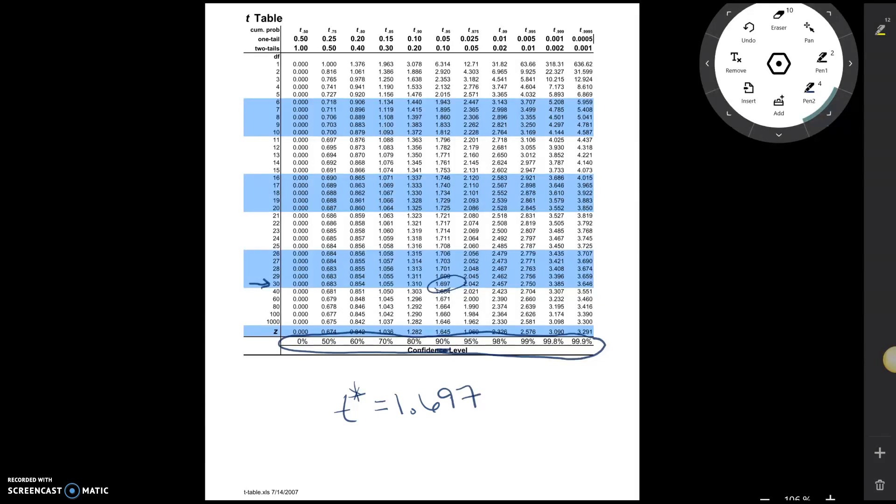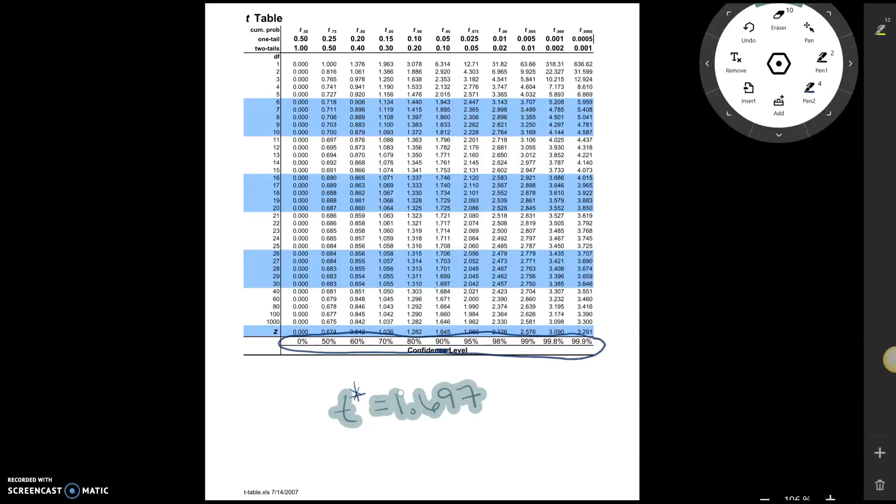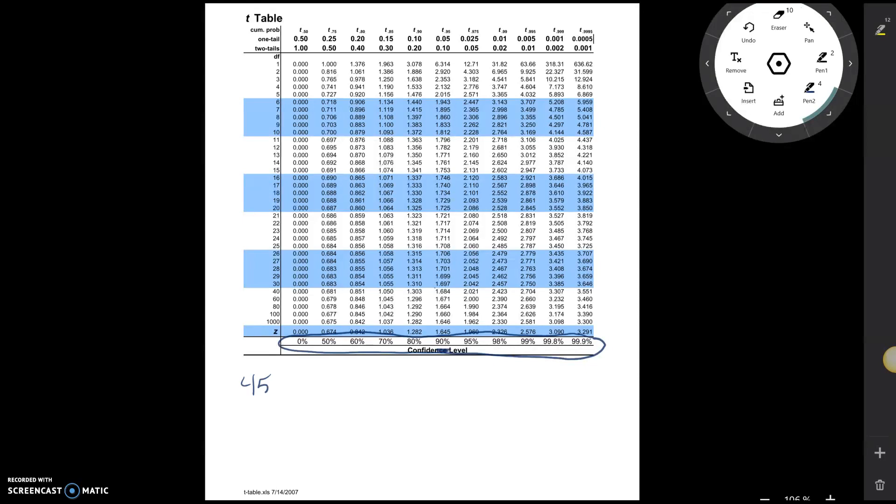Let's look at another one. Suppose instead, I had a t-distribution with 45 degrees of freedom. So just to write this down, we've got 45 degrees of freedom, and I want to make a 99% confidence interval.